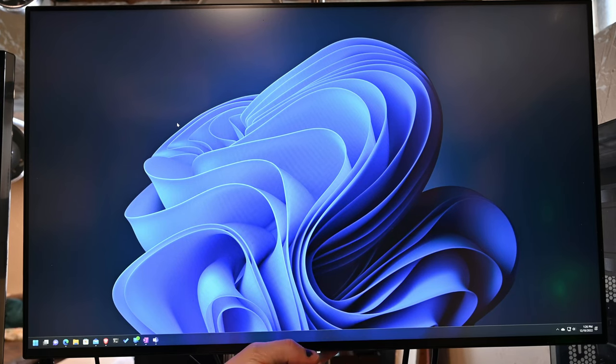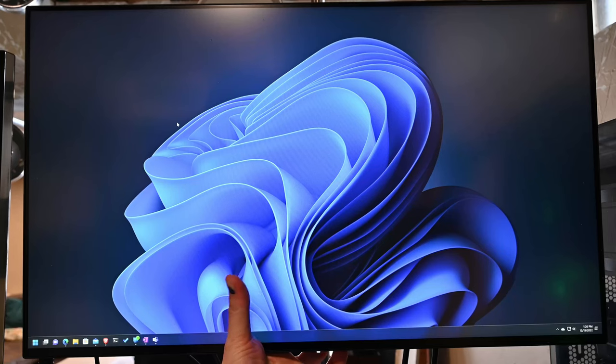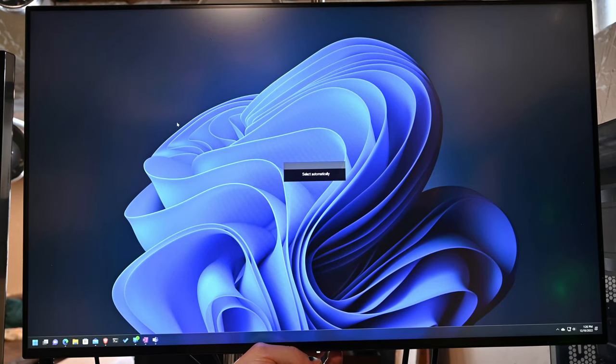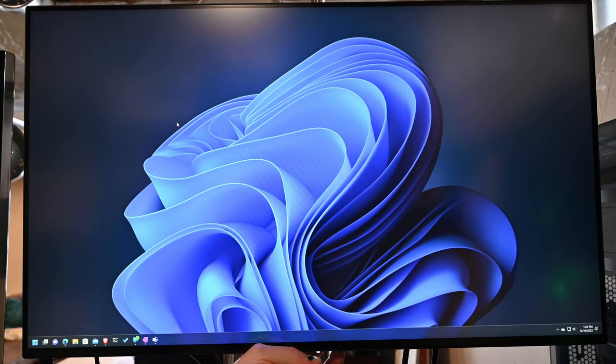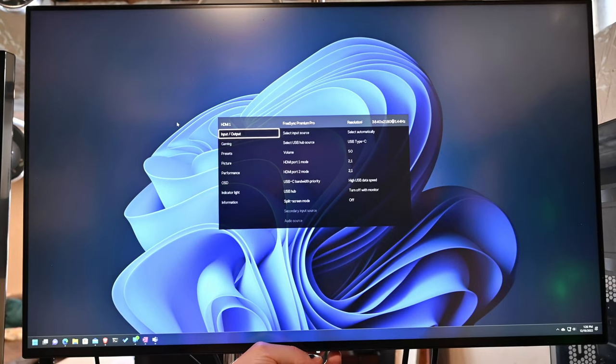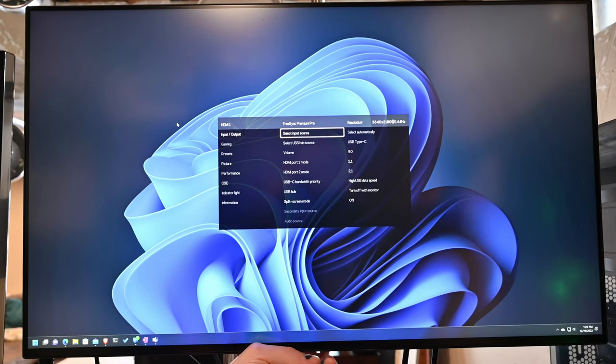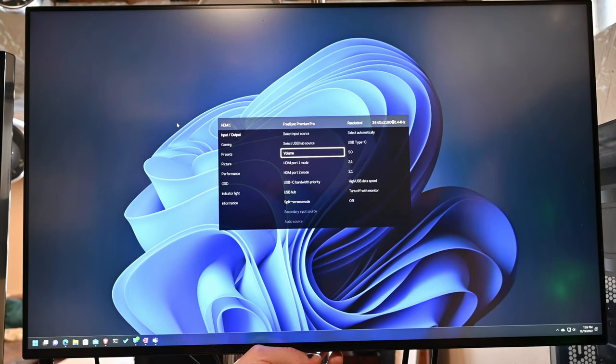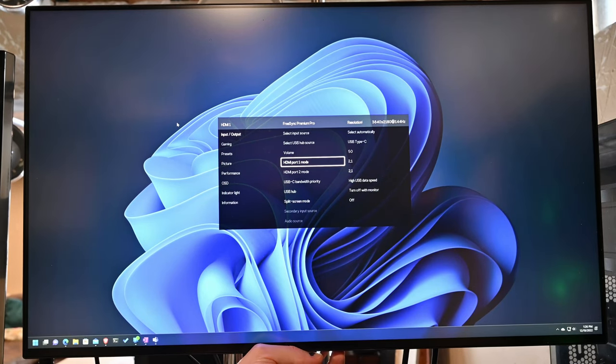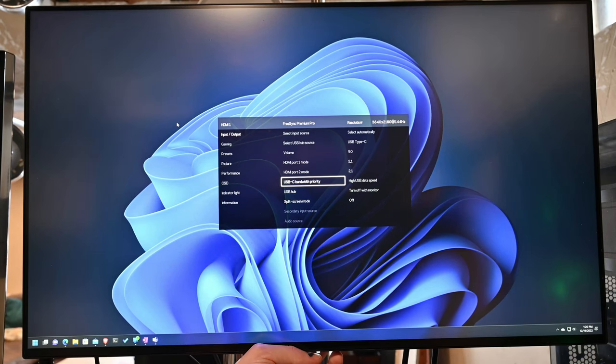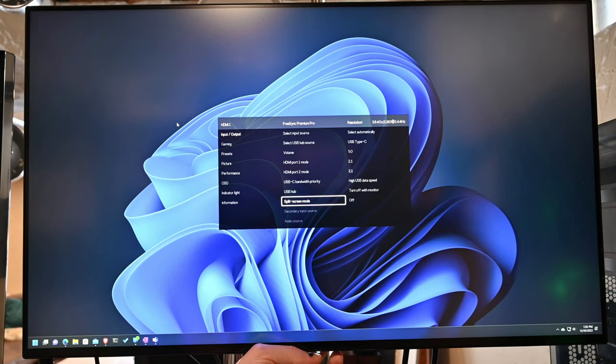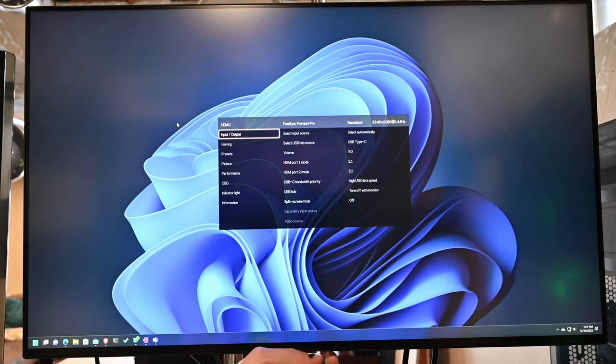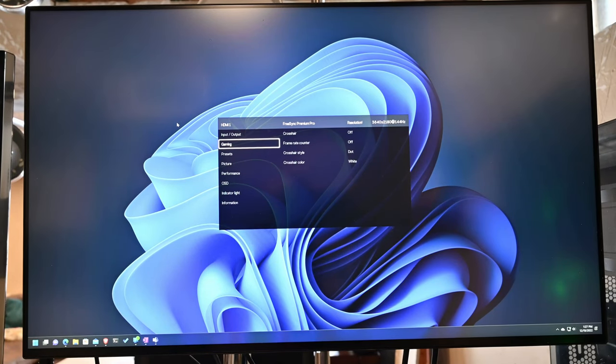It has a power on-off on the back button. And then behind here too, you have your input. You can select your inputs, your USB hardware source, your volume. Now, there's no speakers on this, but you have volume out. You have a whole bunch of ports. You have your HDMI 2.1 ports, USB-C's. You can use this to actually charge, as a USB hub as well.